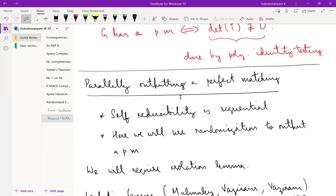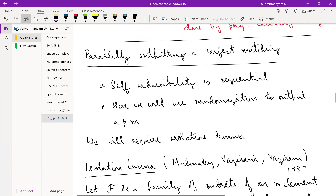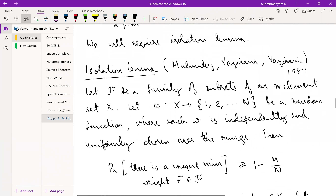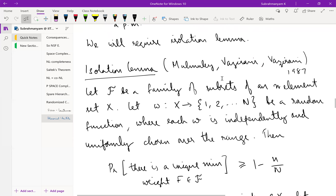So we want to output a perfect matching in parallel using randomization. For this we first require what is called the isolation lemma, which was invented to prove this very result in 1987 by Mulmuley, Vazirani, and Vazirani. The statement and proof are both simple and elegant. Let X be a set of n elements, and let F be a family of subsets of X.